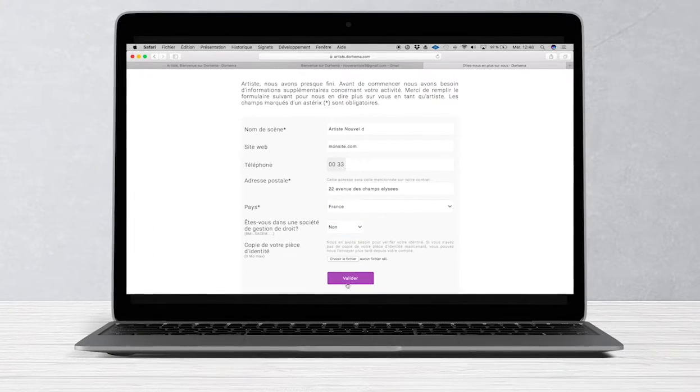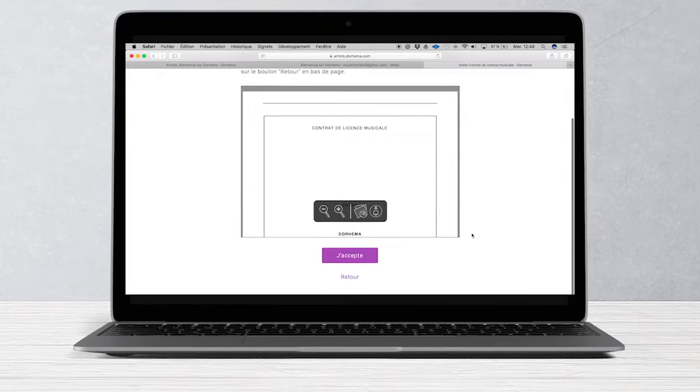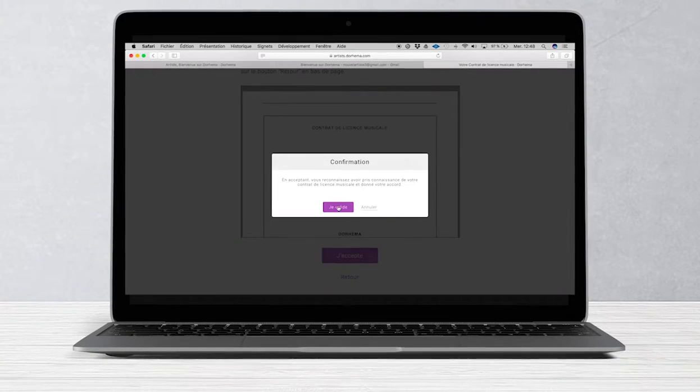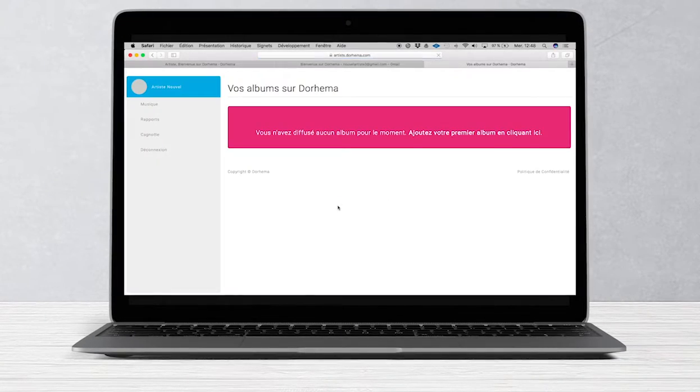You have now access to the musical license agreement which allows us to start our partnership legally.